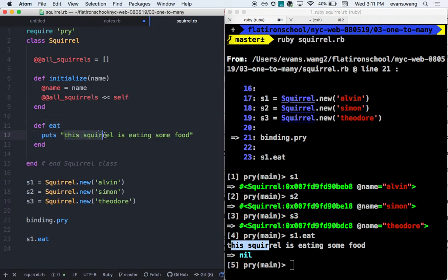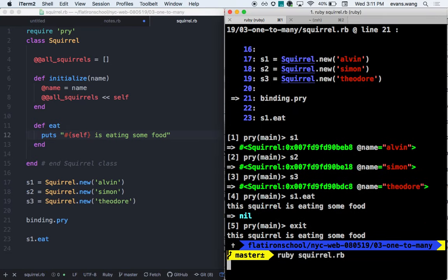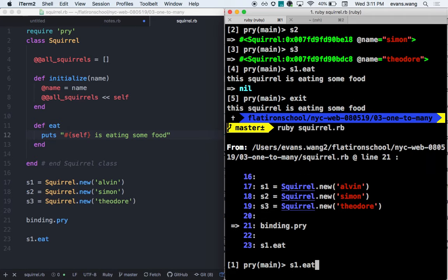So instead of the hard-coded 'this squirrel', I can string interpolate because it is a variable — I can put in self. And I will check to see what that really is. So if I restart and then do s1.eat, what should self reference when s1, the instance, is calling this eat method? It should be squirrel1, right?